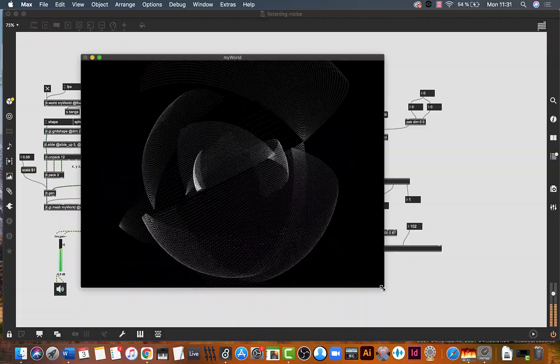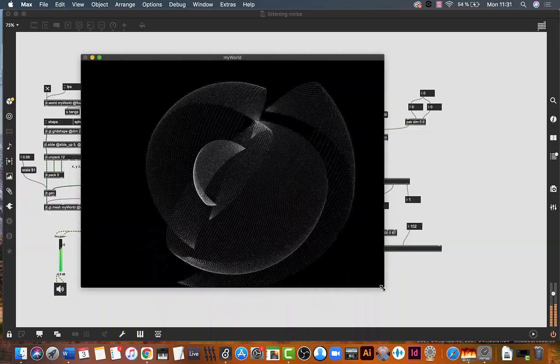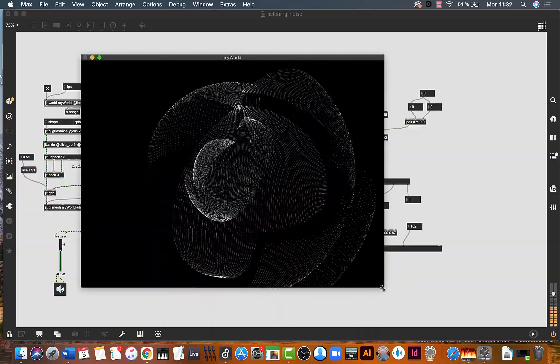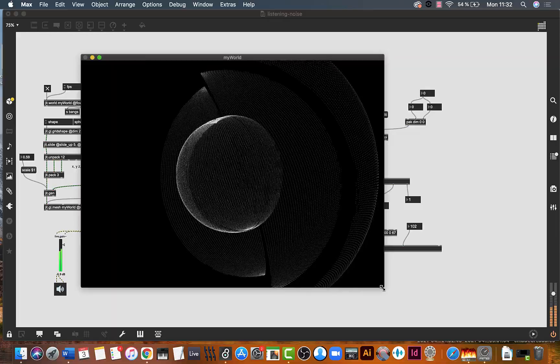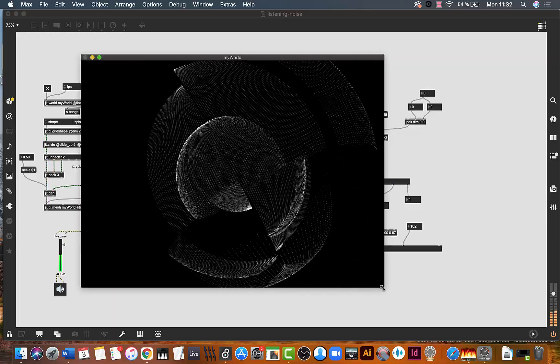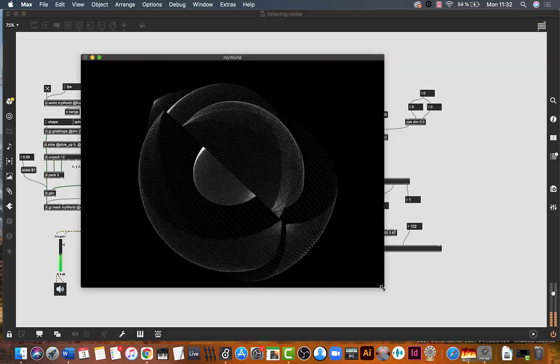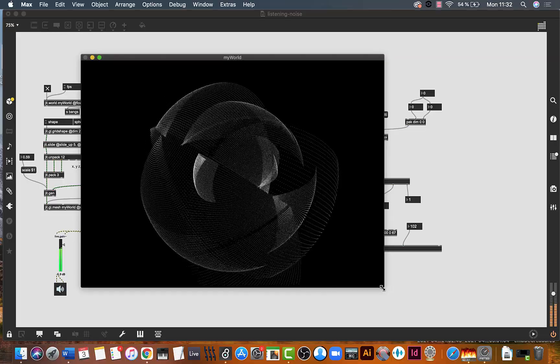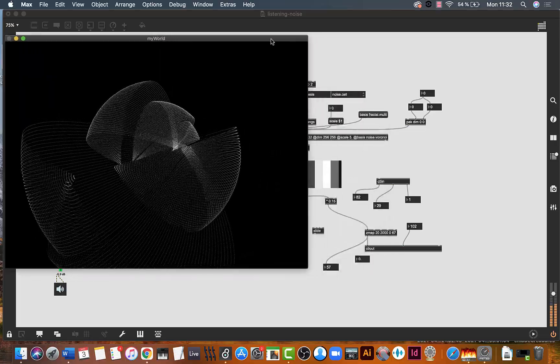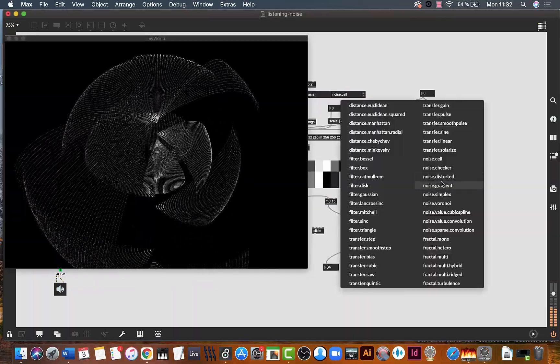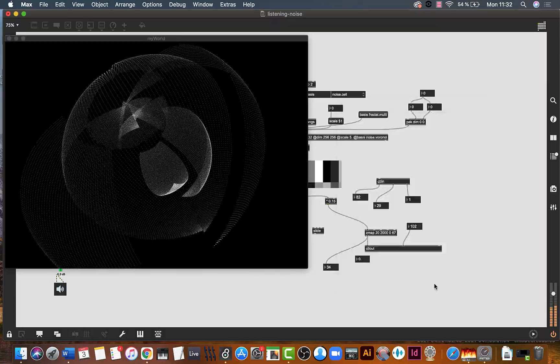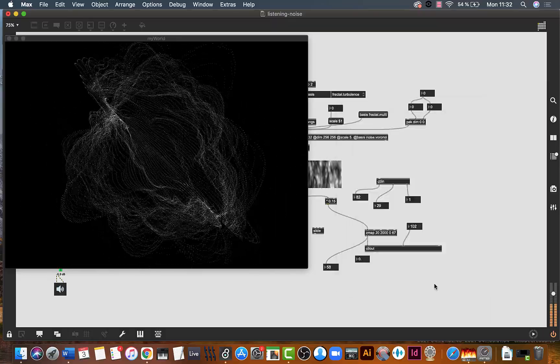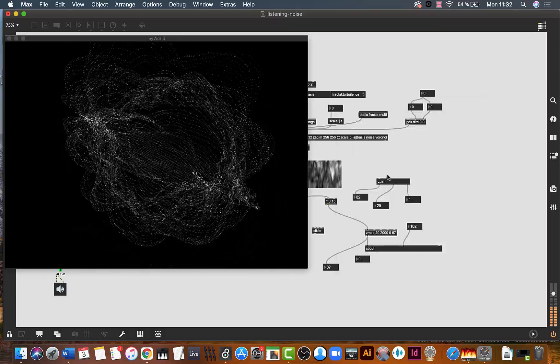Controlling the cutoff frequency sometimes has a tendency to sound like you're turning the volume on and off, so you need to be really careful with the mapping so the transitions are musical. Let's see how it sounds with another function.